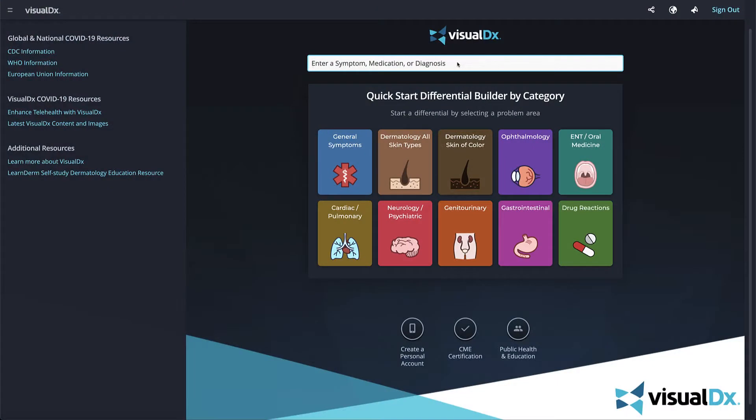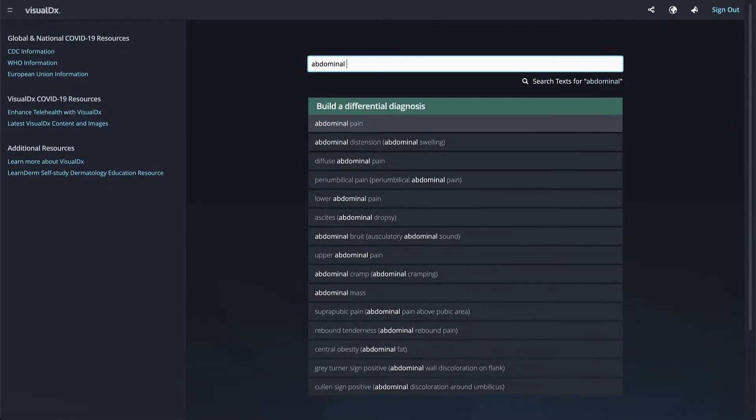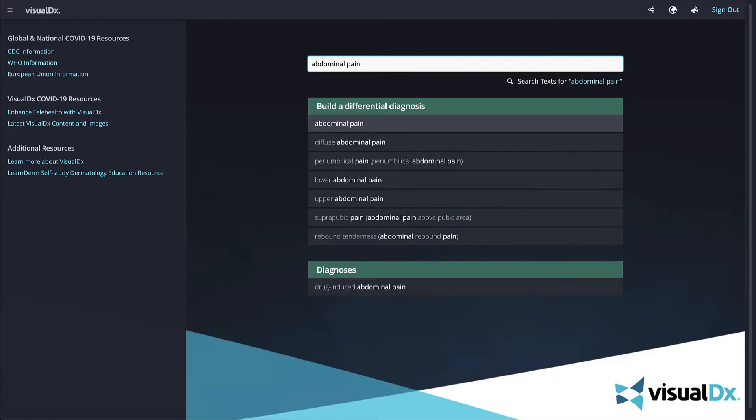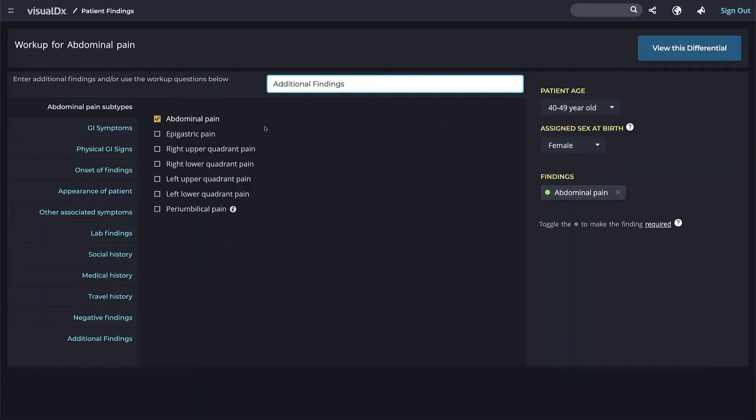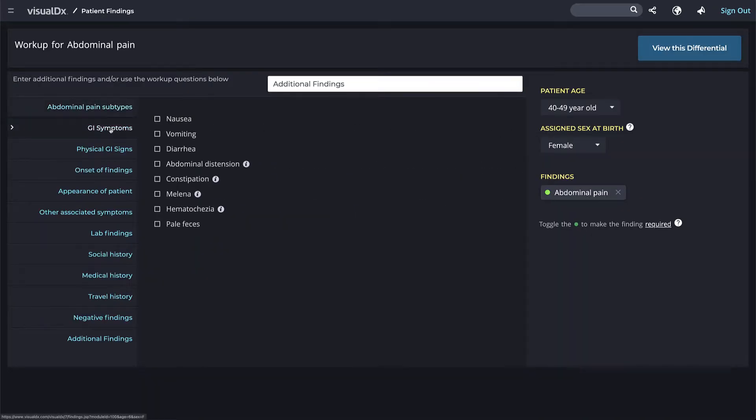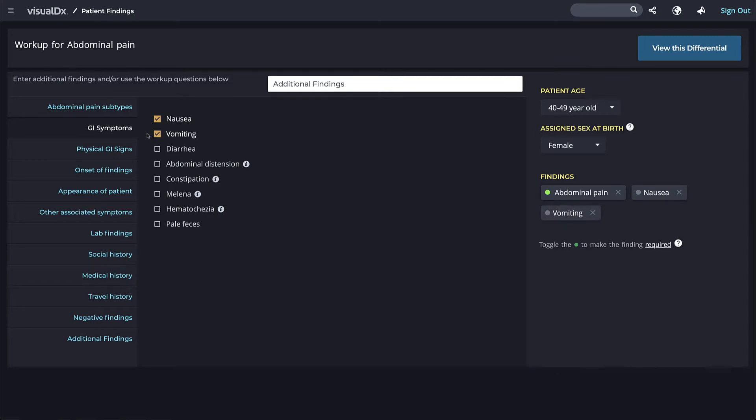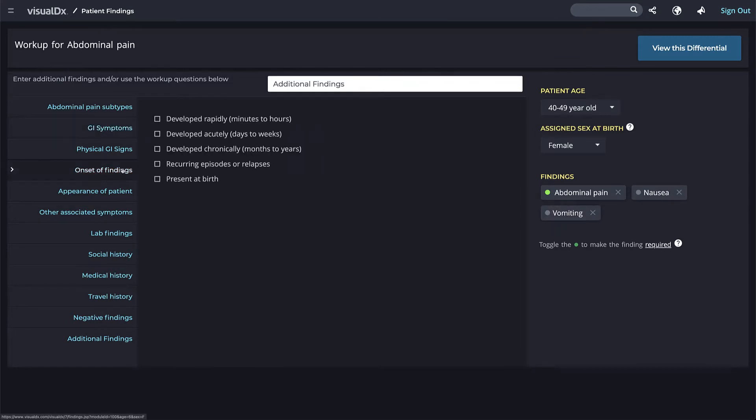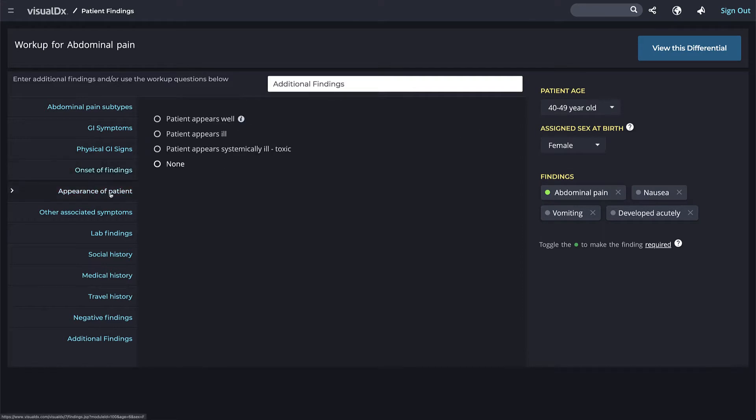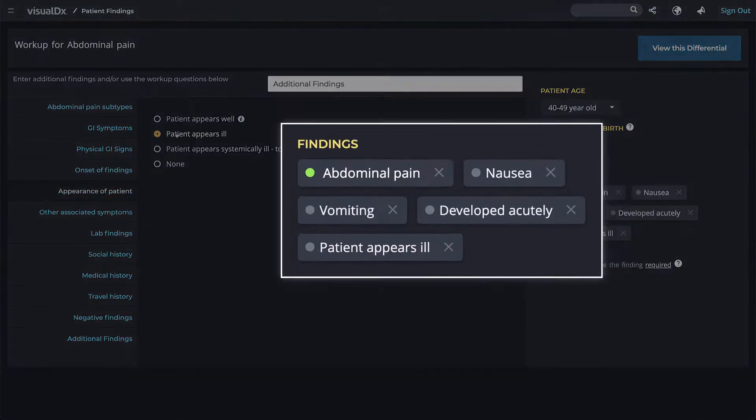Let's review how to edit your findings. Once you build your differential, for example, your patient's chief complaint is abdominal pain. In the workup, we'll add nausea, vomiting, developed acutely over days to weeks, and appears ill.